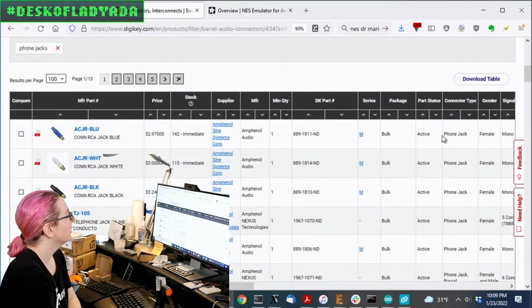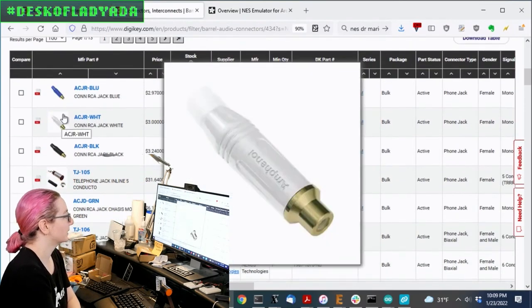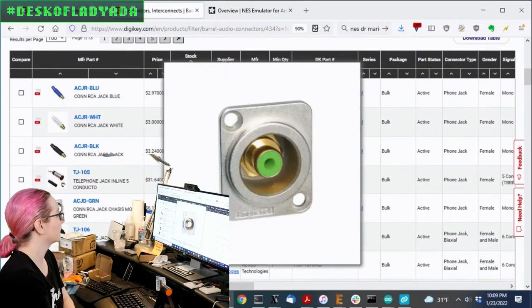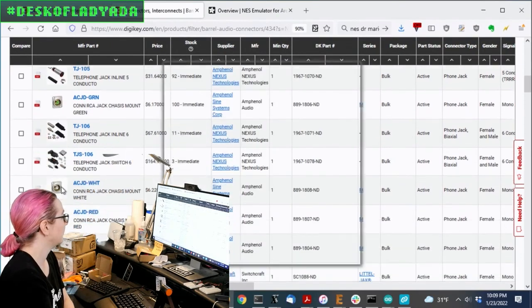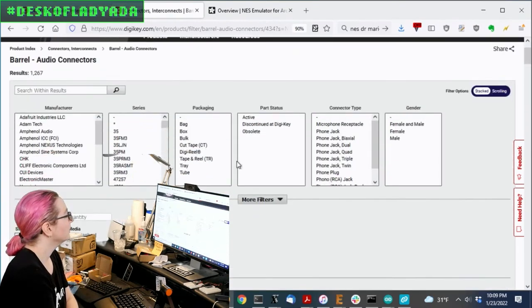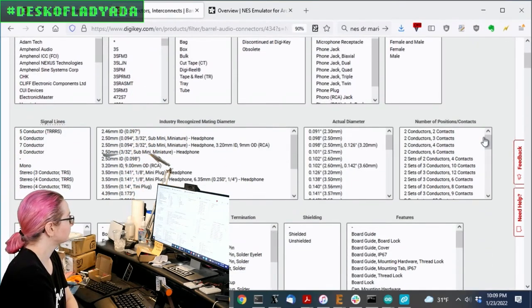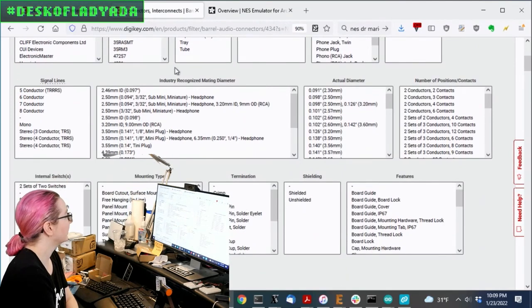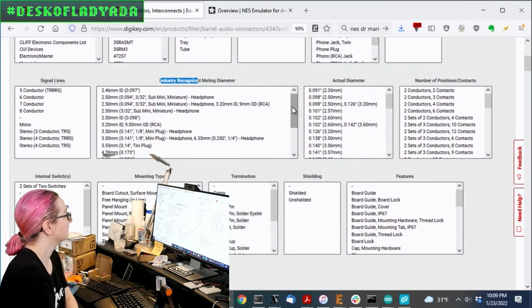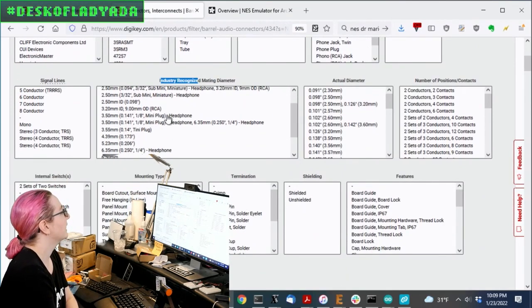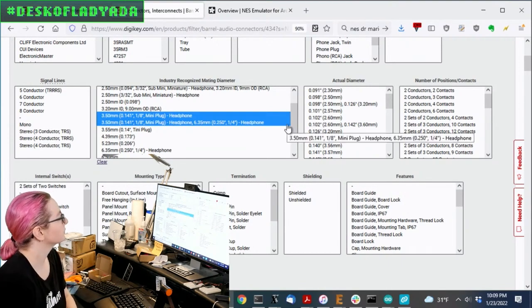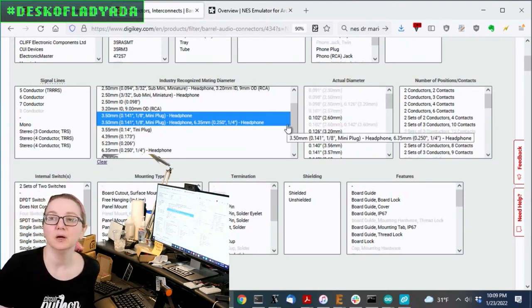So they're called phone jacks or barrel audio jacks. So we're going to go to barrel audio connectors. And what's funny is there's a lot, but somehow there's less than I expect. So you can get kind of anything, sockets and RCA type and panel mount and all that. What we're looking for specifically is this industry-recognized diameter. We want 3.5 millimeter.